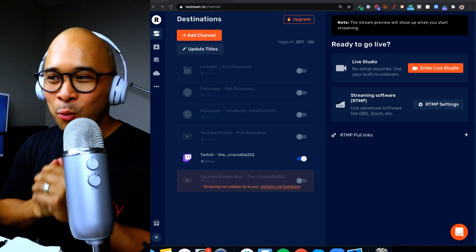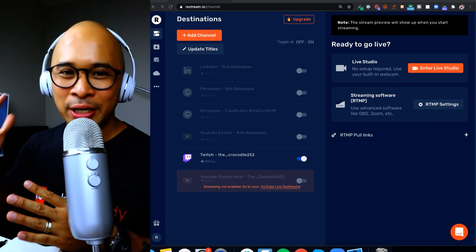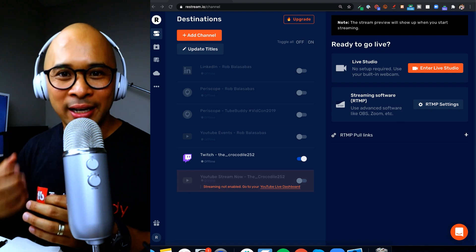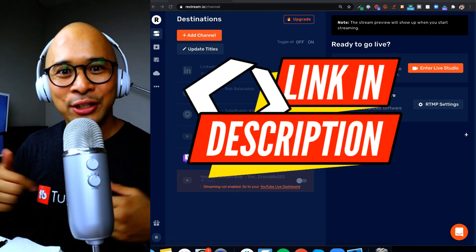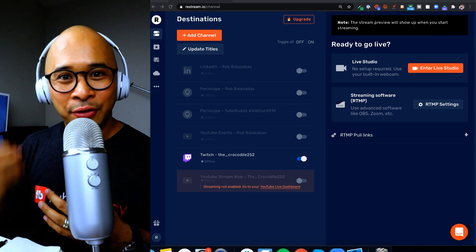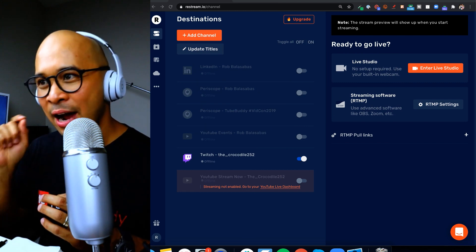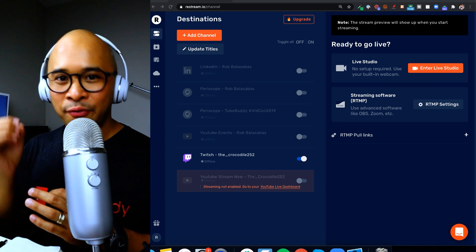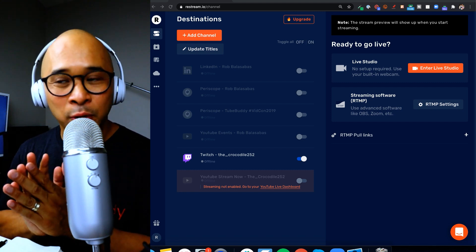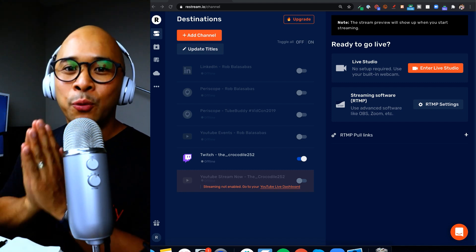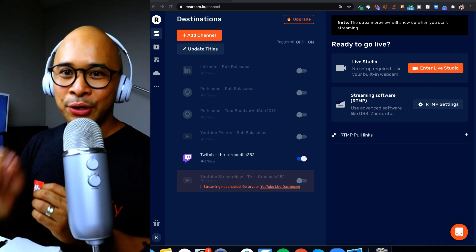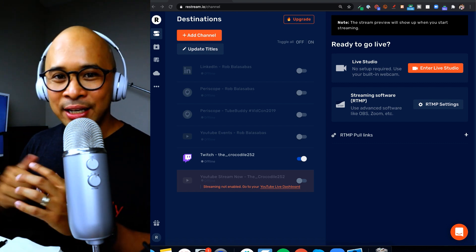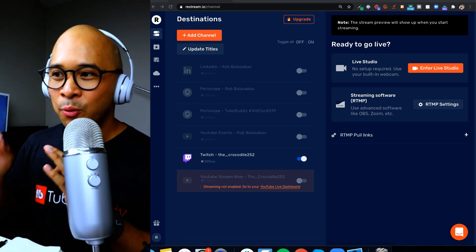All right so now welcome to my screen. This is my Restream dashboard so you will need to get a Restream account set up. You can click the link down in the description. There's going to be a free version that you can sign up for. Now full disclosure, to connect to Facebook pages, groups, personal profiles using Restream, you will need a paid Restream account.